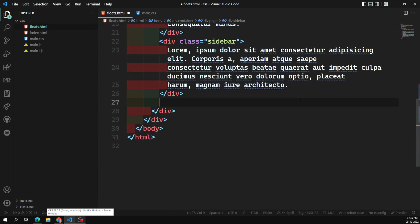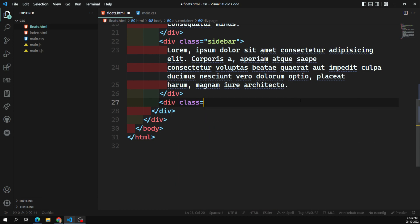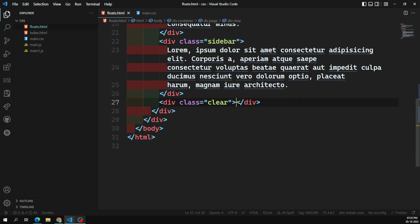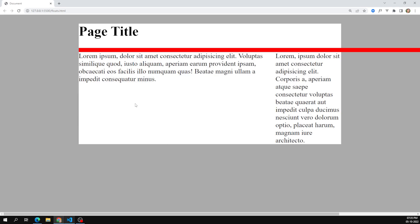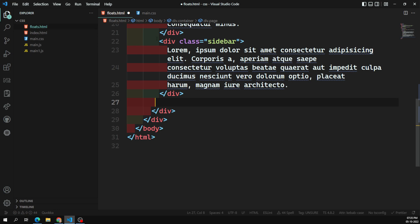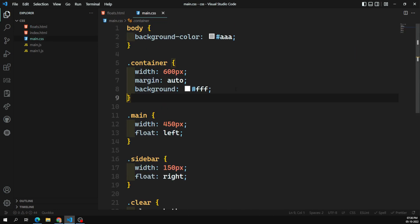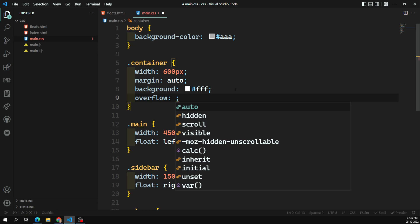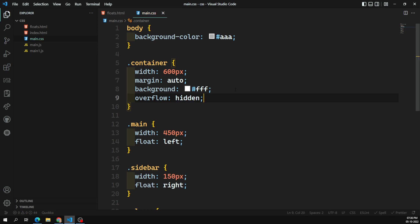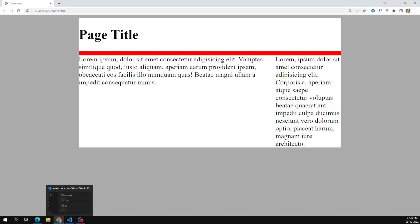If you don't use overflow: auto, the content flows out but we lose the background color. Instead of overflow: auto, you can use overflow: hidden. With overflow: hidden, the extra width is stripped off and there's no horizontal scrollbar. Which option you use depends on your requirement.